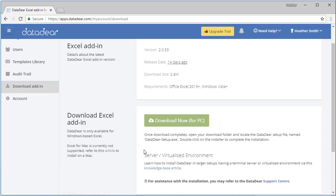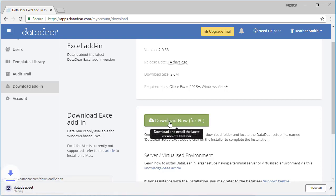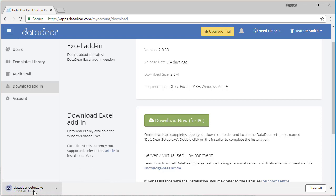It does have further information there if you're running a server or virtualized environment, but I'm not, so I'm just going to download now for PCs. You can see the download is happening here on the bottom left-hand side, which is probably typical for you as well. That has now downloaded and I'll click on it.